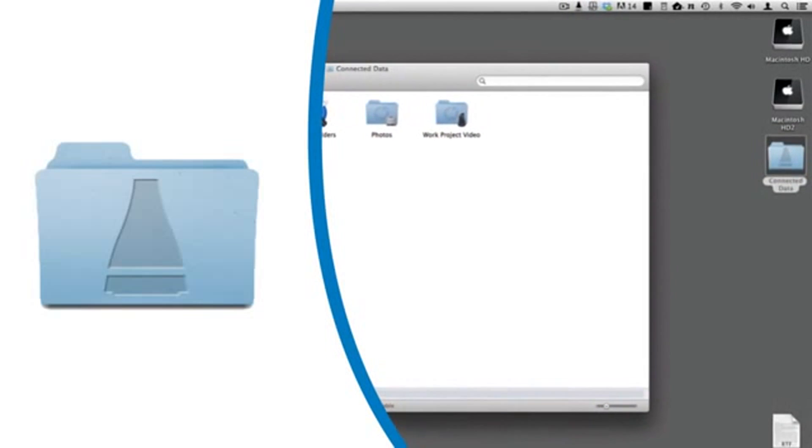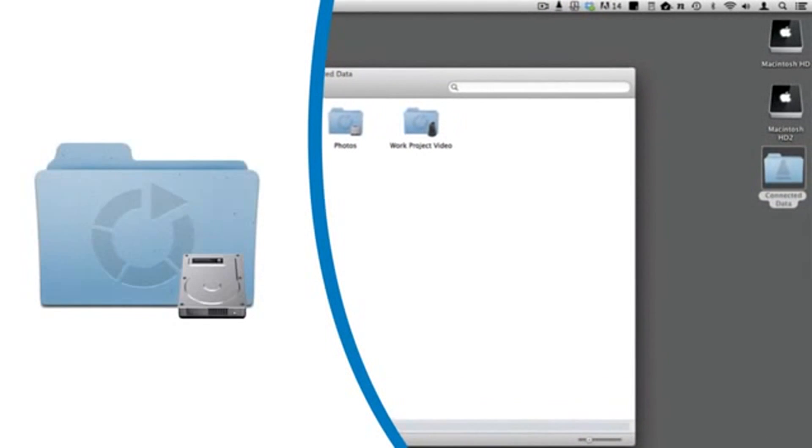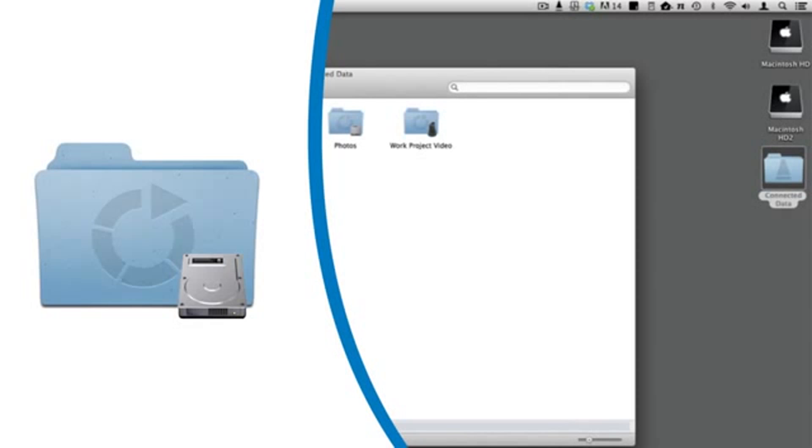There are two types of connected folders. The first is named Local. For these, a copy of the folder is maintained both on your computer and the transporter. Their contents are synced together.